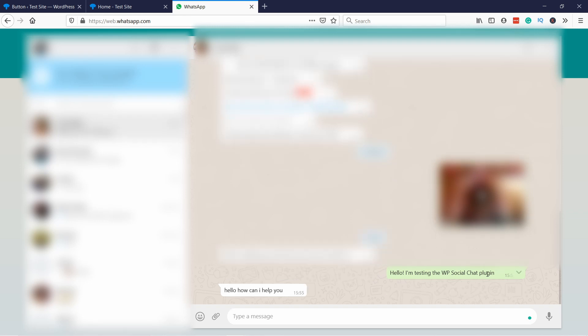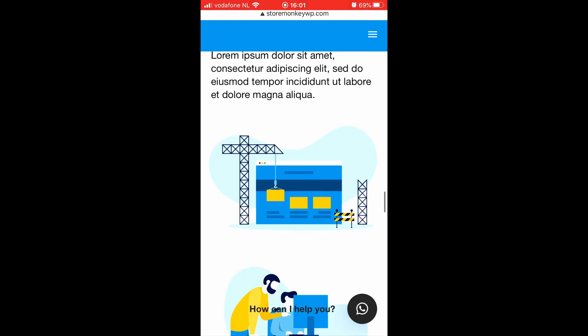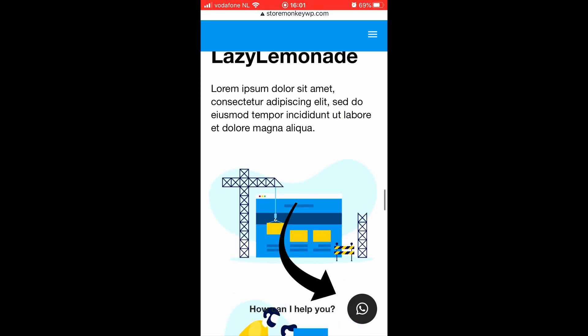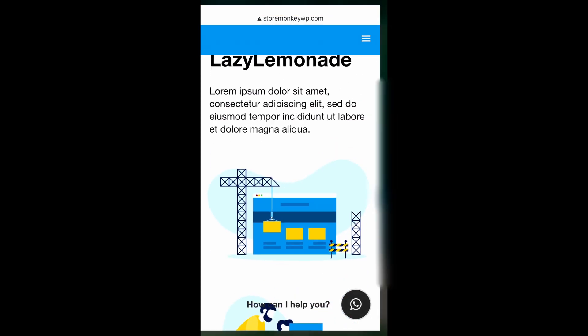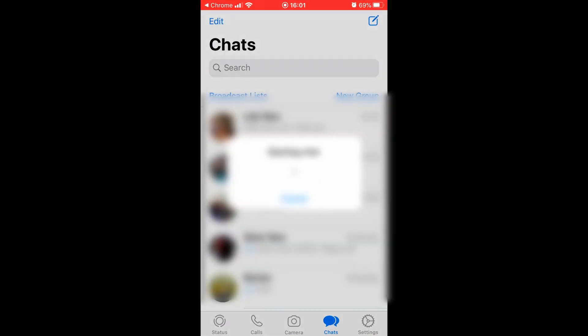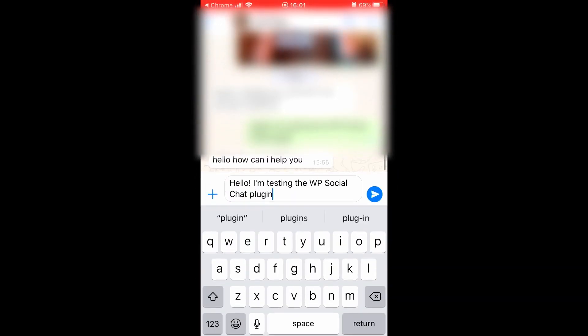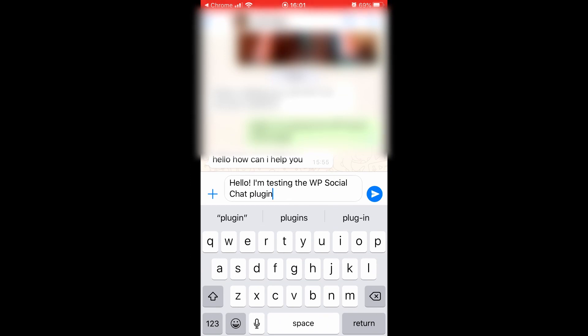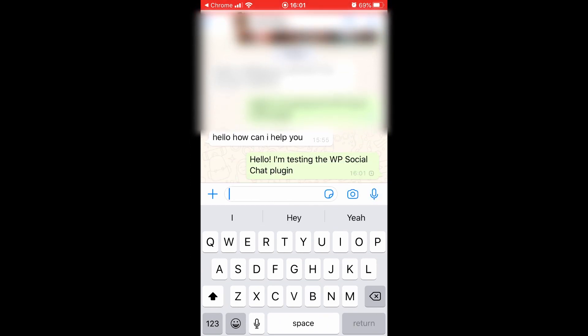Same thing on the phone. If you go to your website and here on the bottom right corner you have the WhatsApp icon. If you tap on it it'll take you to the WhatsApp chat and you can start chatting with the agent.